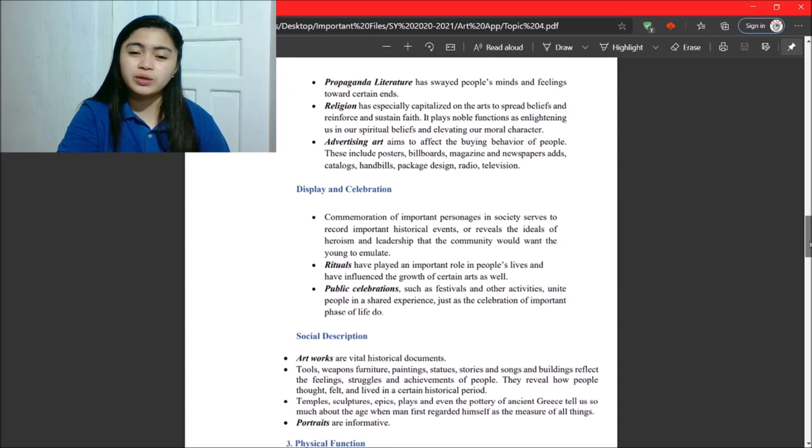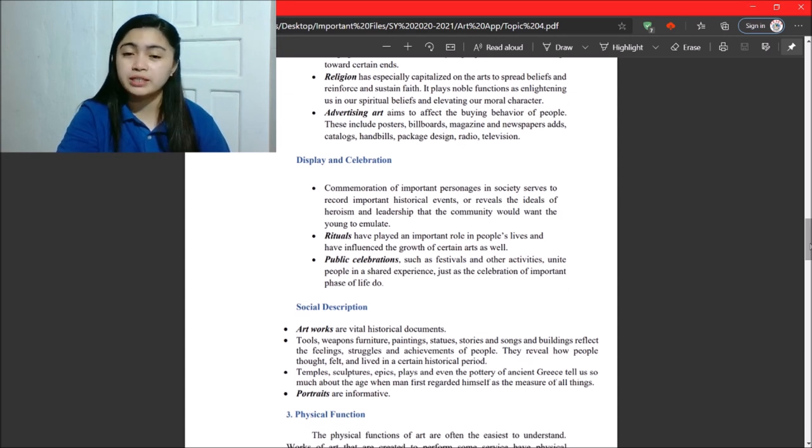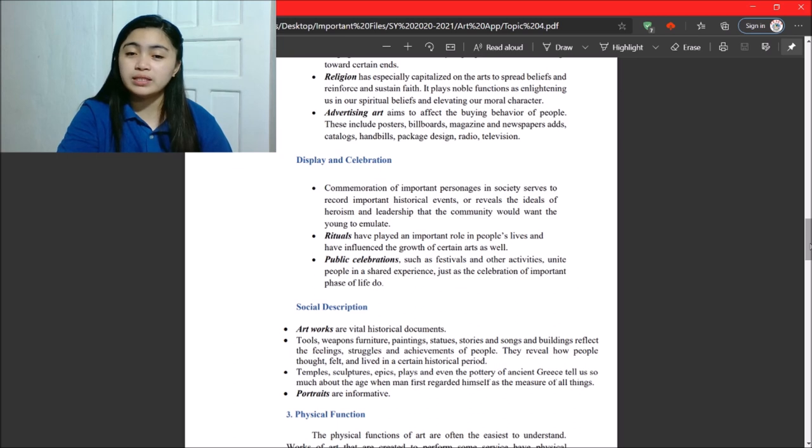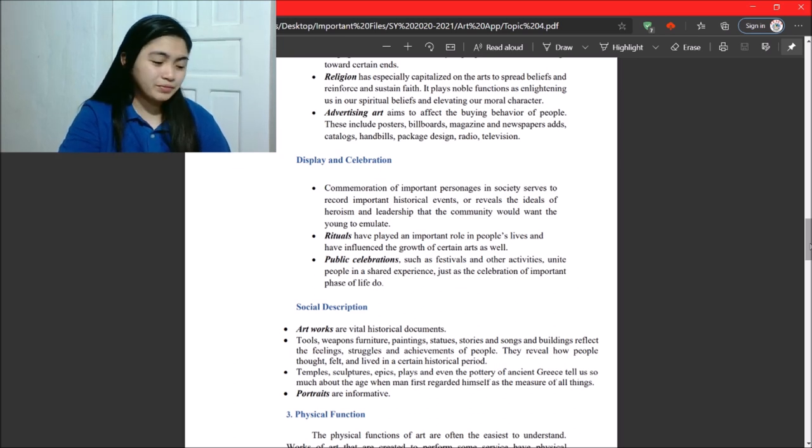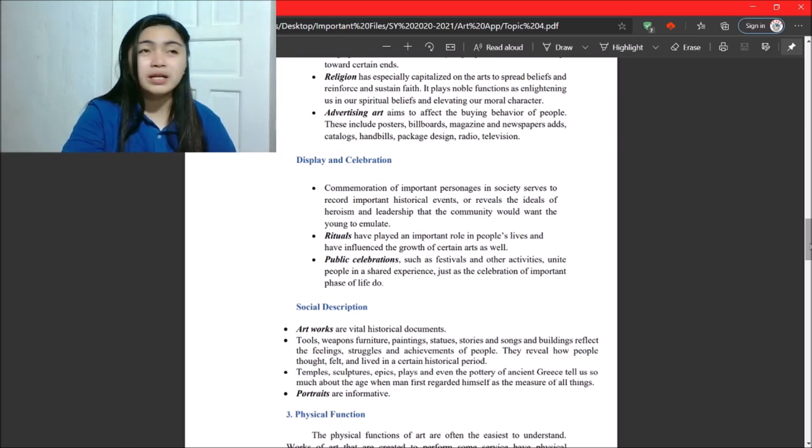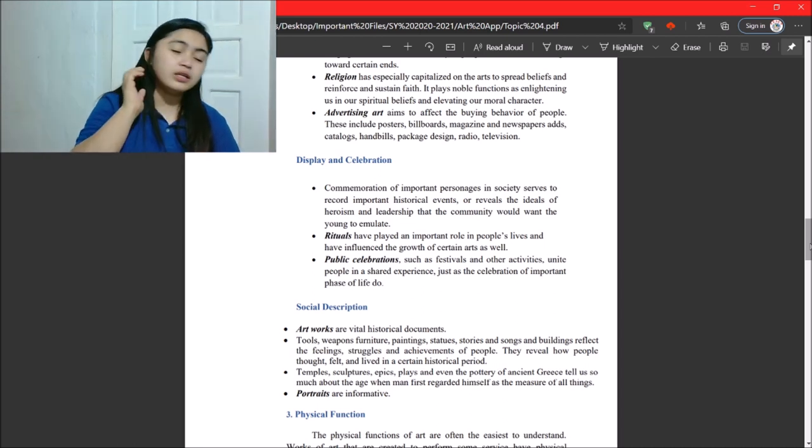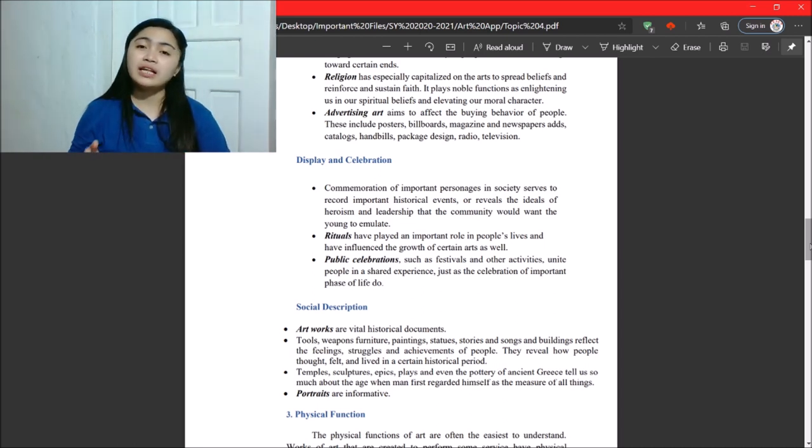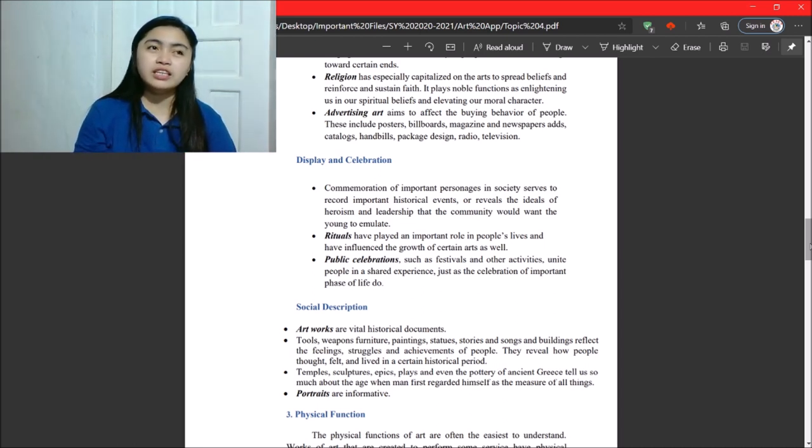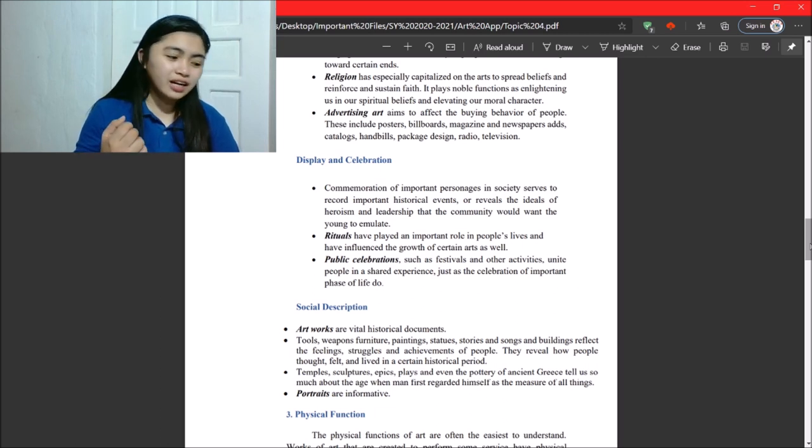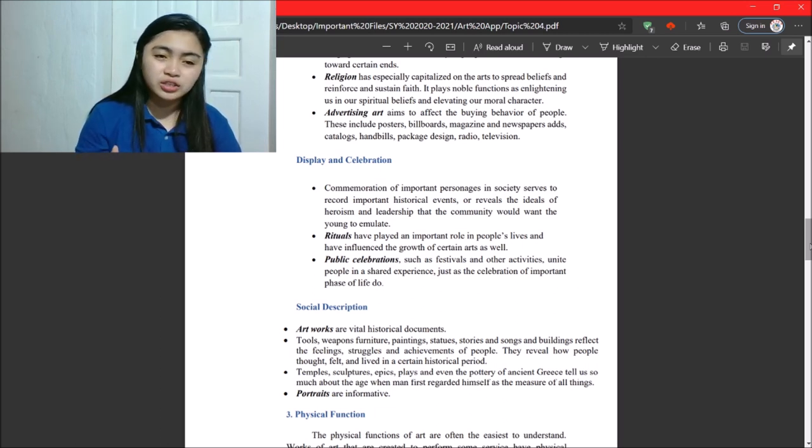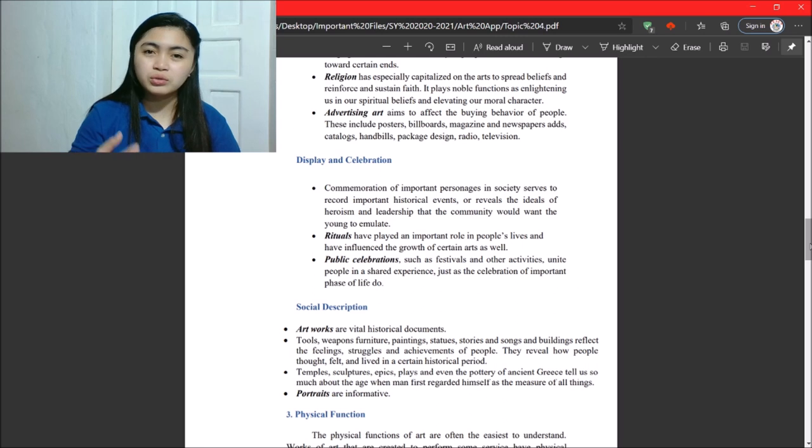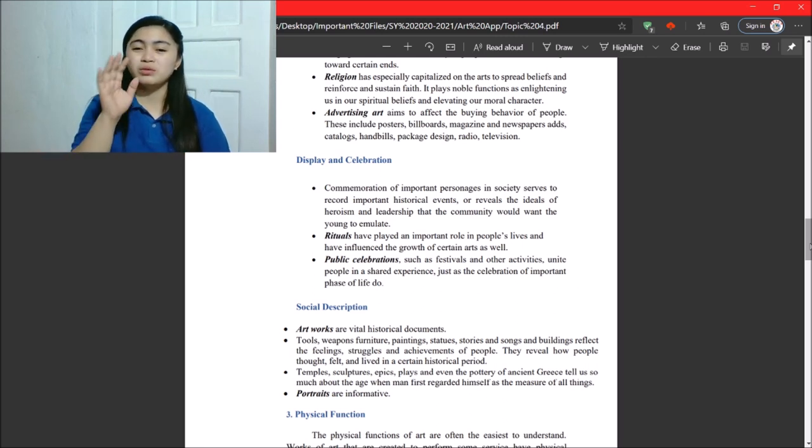Next, rituals. Rituals have played an important role in people's lives and have influenced the growth of certain arts as well. So, they say the best way to understand the nature of art is to fully understand the connections to the ritual. Okay.